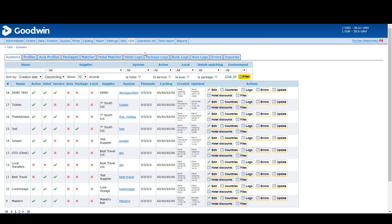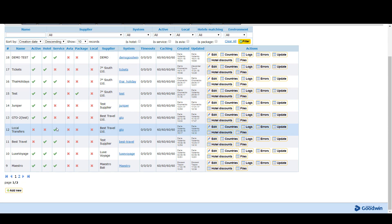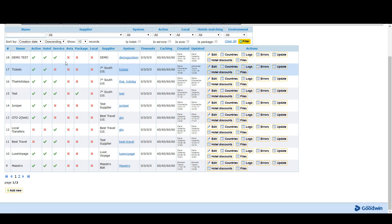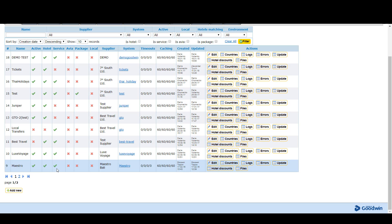When you go to the GTS tab you can see the list of existing connections. Here you can manage them, and of course you can add a new one.